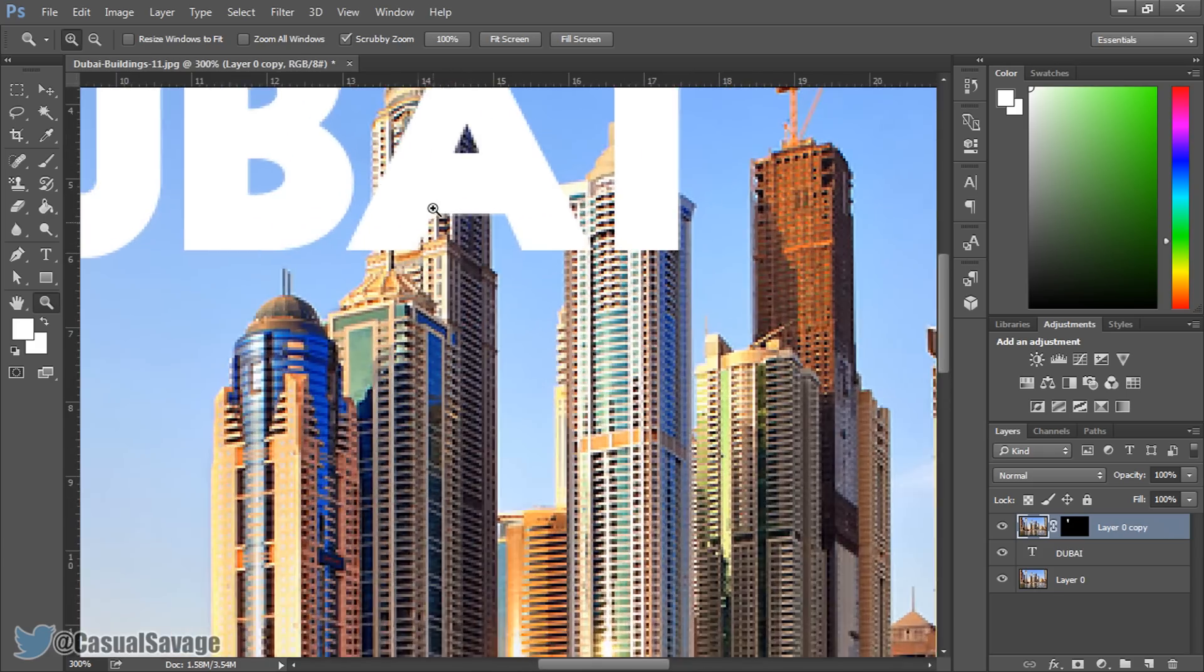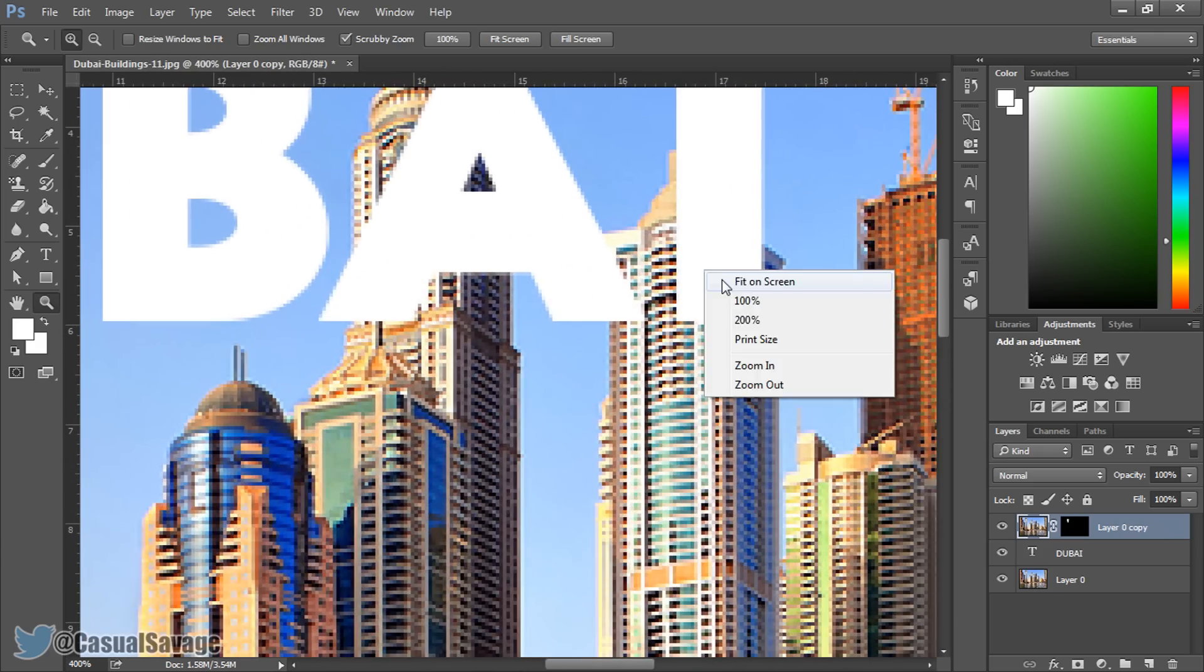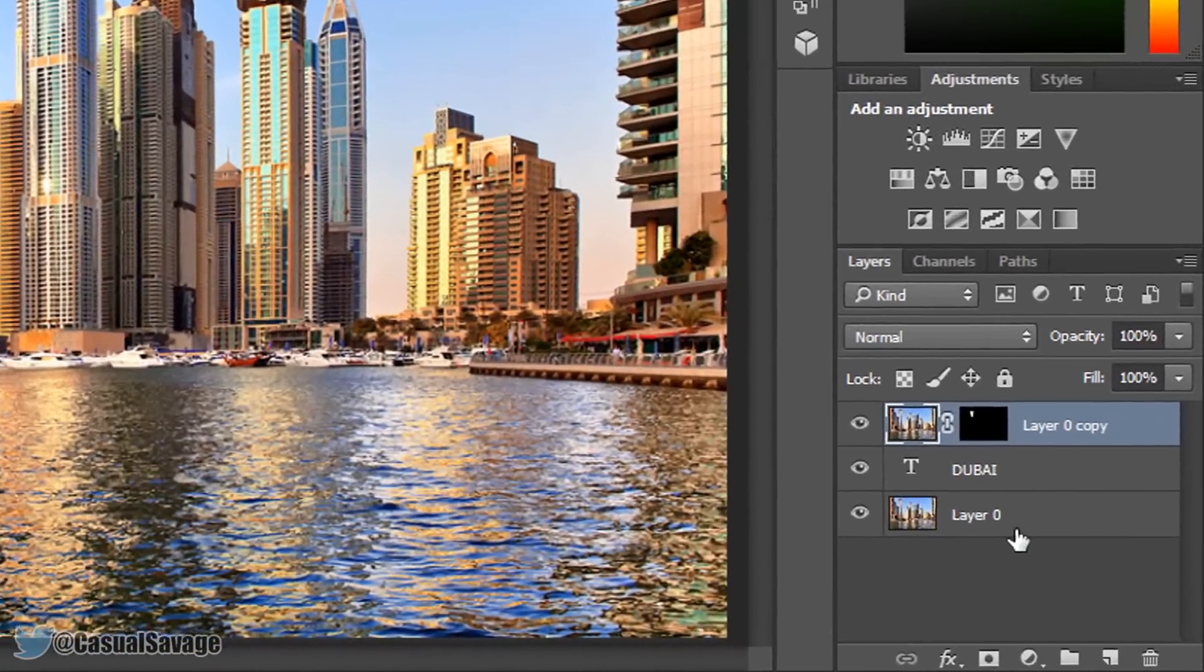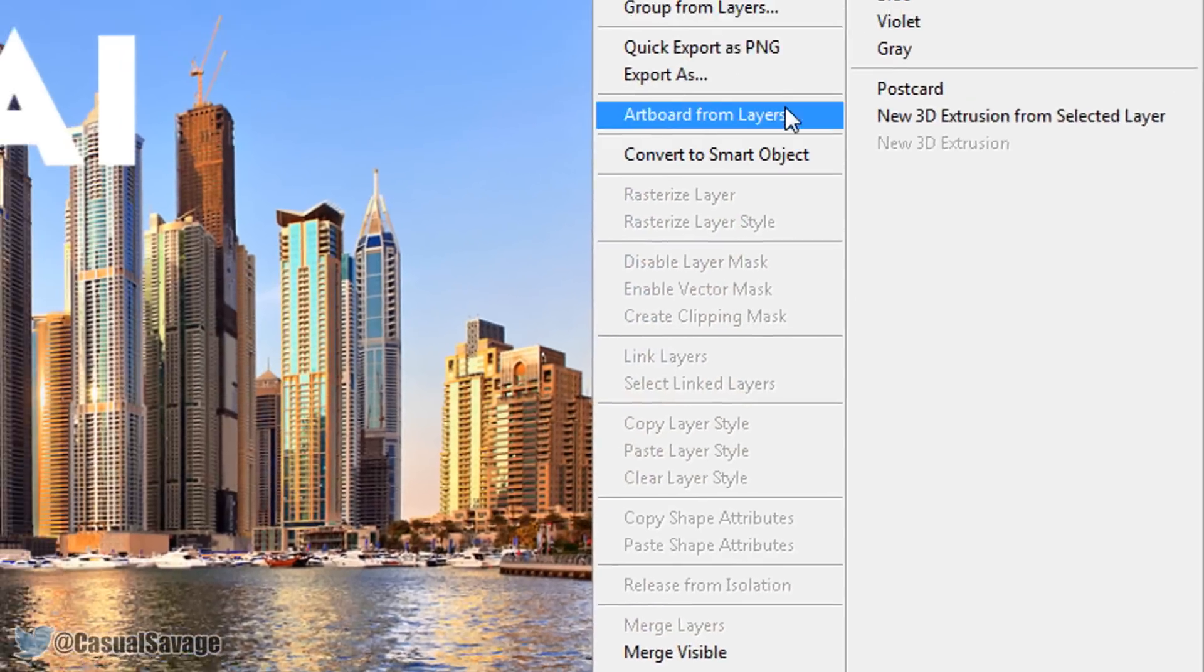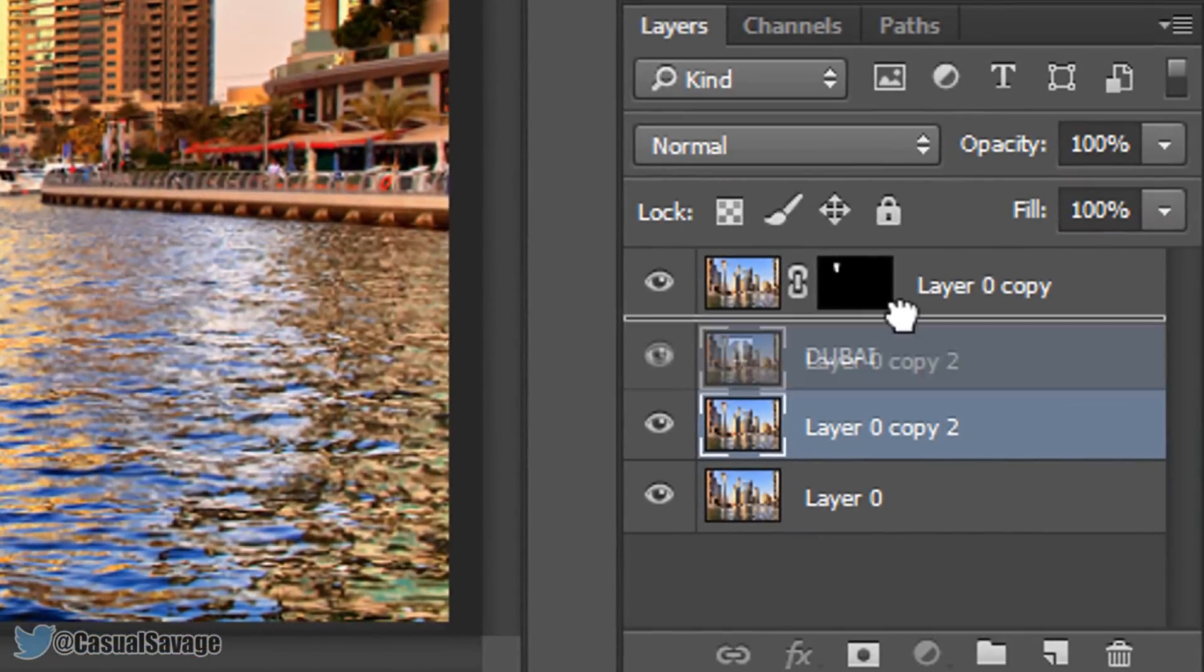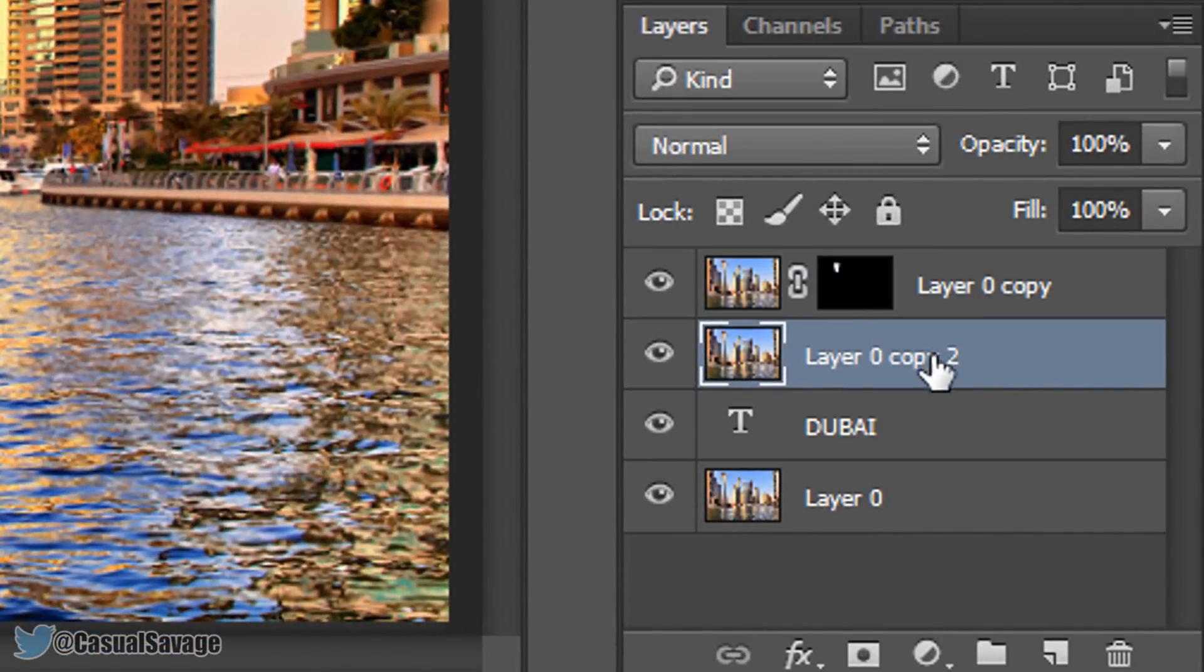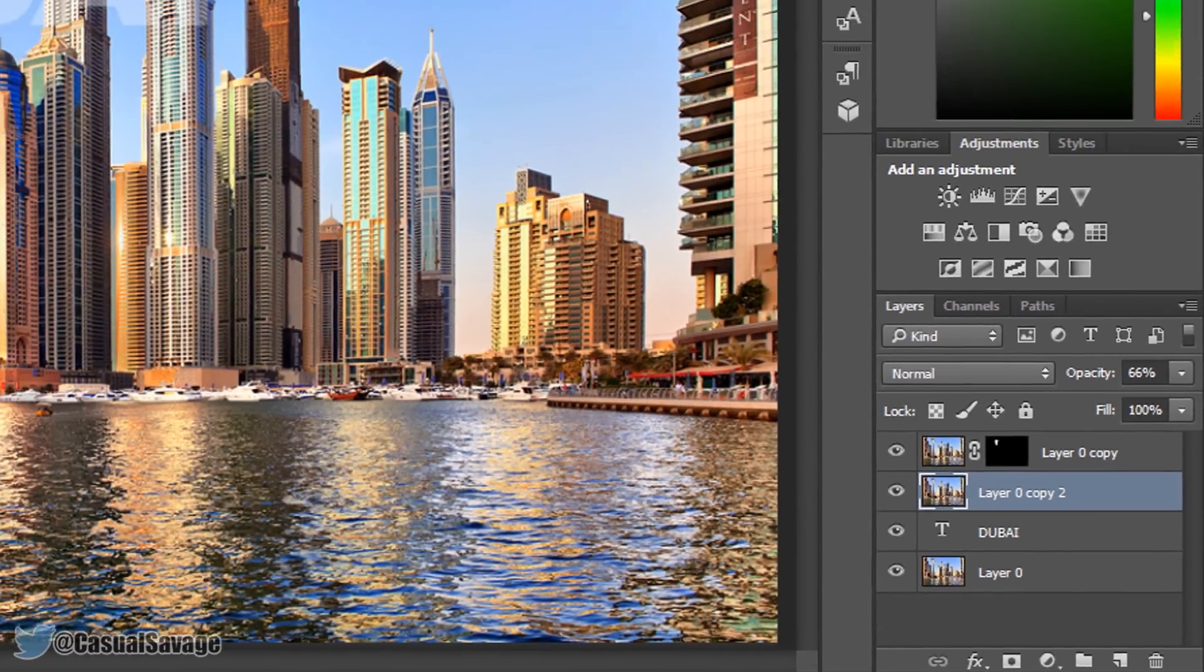So next we have this building and then we have this building. Now we need to right click and copy the first layer that we haven't touched yet. So we can click duplicate layer, drag it at the top above the text and again I'm changing the opacity to about 60% just to make it easier for us.